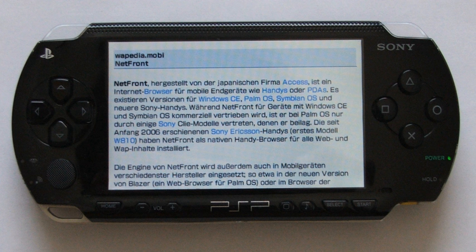Direct download to the PSP over Wi-Fi, which can be performed by choosing from the XMB. Download to a PC, then transfer to the PSP via a USB cable or memory stick. Included on the UMD of some games — these games may not run with earlier firmware than the version on their UMD. See also the list of PlayStation Portable system software compatibilities.